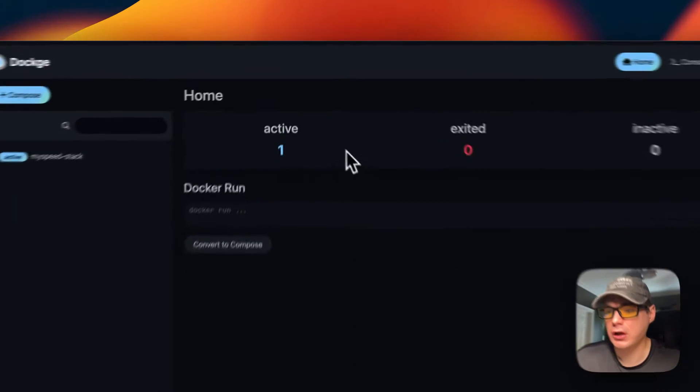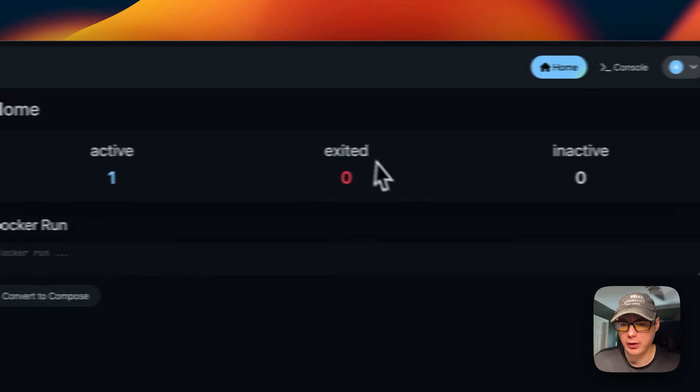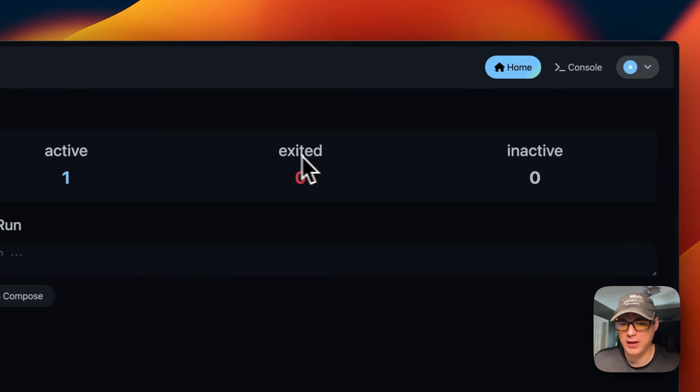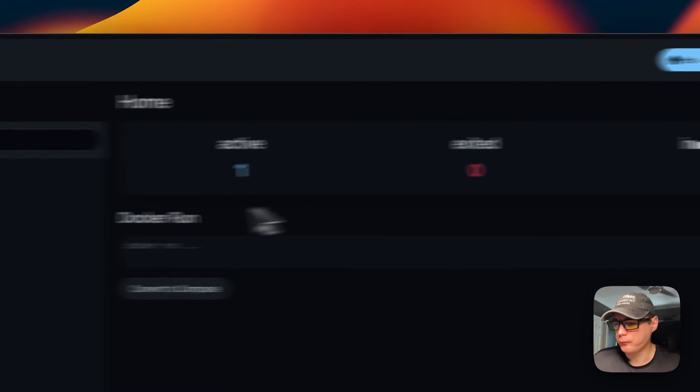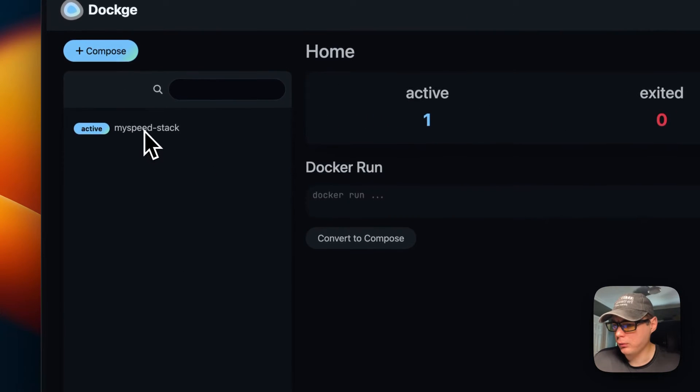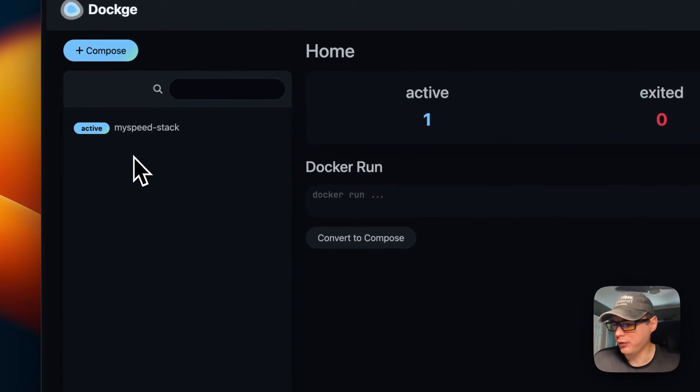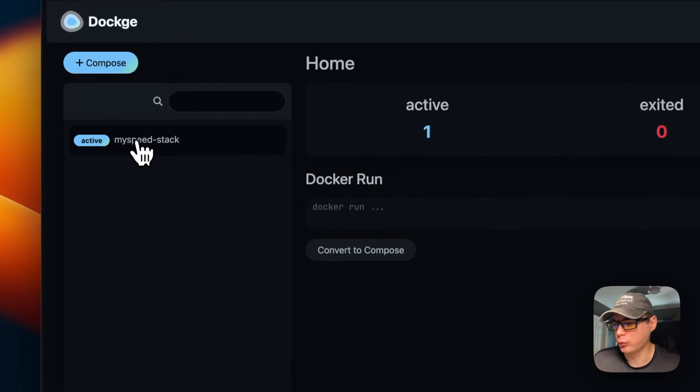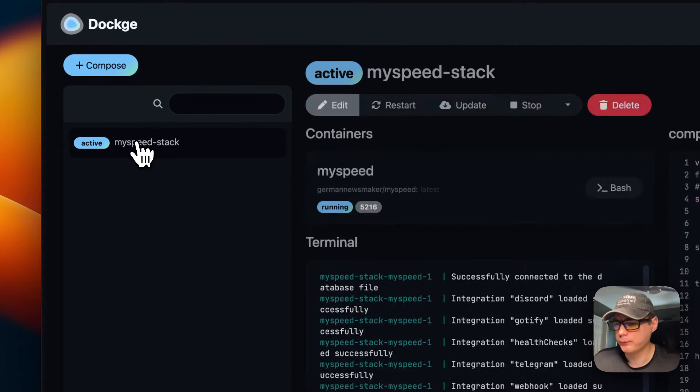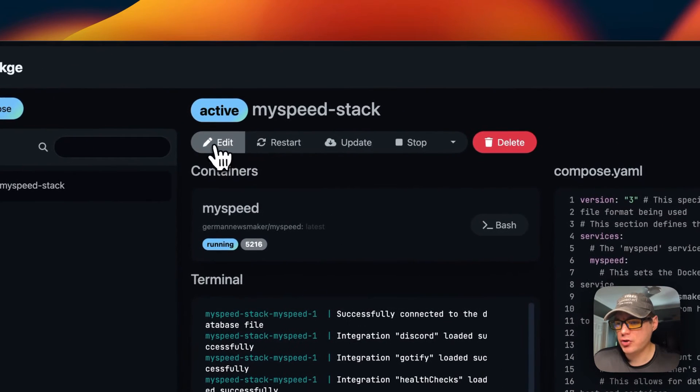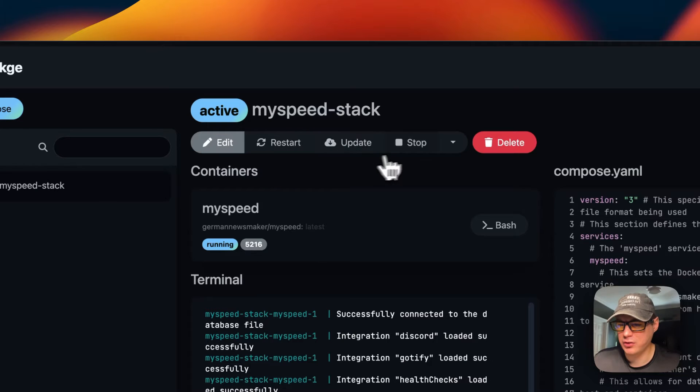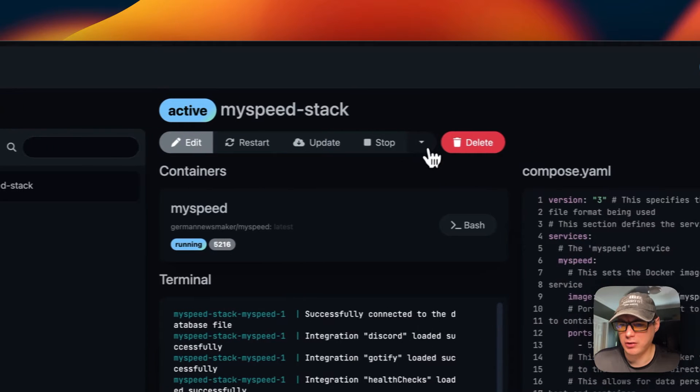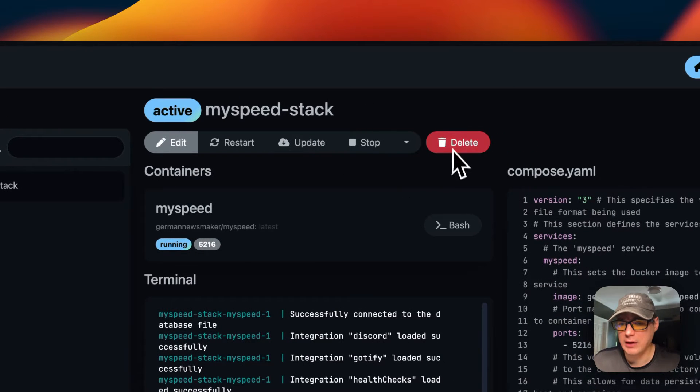Now once you're on your Dockage, you can see active right here. You can see the exited and inactive. You can also go over here to your stacks and see your stacks once you have more in here. I'm going to go into my stack. You can edit, restart, update, stop, and stop and down. Then you can delete the stack.